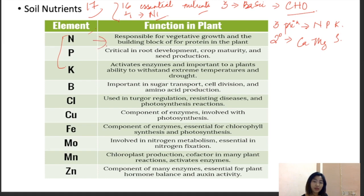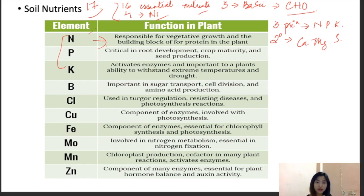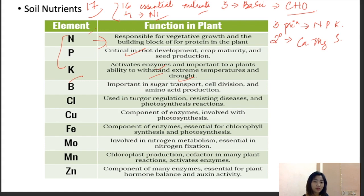Looking at the functions of each element: Nitrogen is responsible for vegetative growth and is the building block of protein in plants. Phosphorus is crucial for growth development, crop maturity, and seed production. Potassium activates enzymes and helps plants withstand extreme temperature and drought. Boron is important in sugar transport, cell division, and amino acid production. Chloride is involved in ionic regulation, resisting diseases, and photosynthetic reactions. Copper is an important component of enzymes involved in photosynthesis.